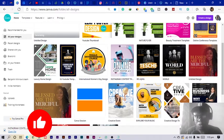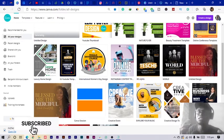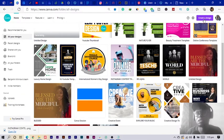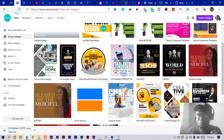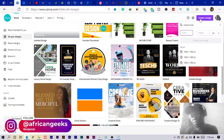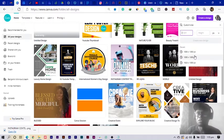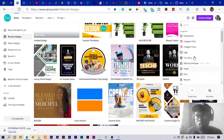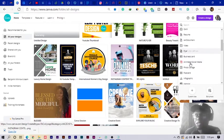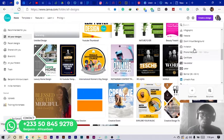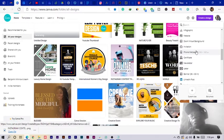Anytime we get into Canva, the first thing we do before we start designing is to create a design — we need to click on the button that says 'Create a design.' If you don't have a mouse, make sure you have a trackpad or something like that. You can set a custom dimension, or just search for any dimension you want and click it, and Canva opens a new page for you to start designing.